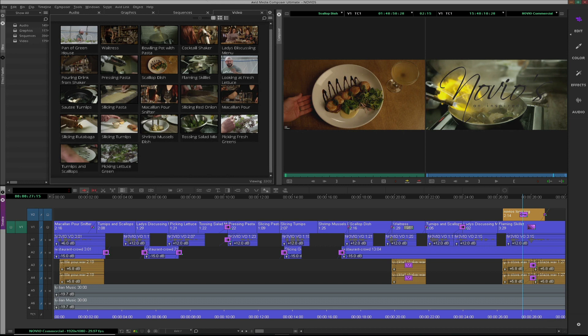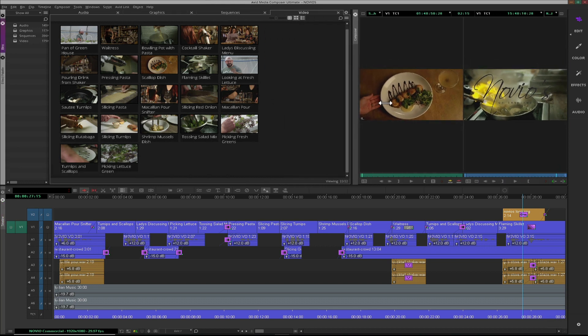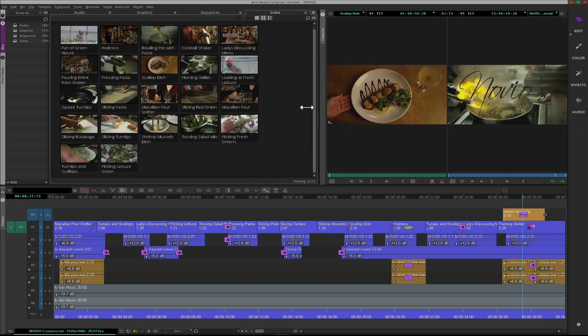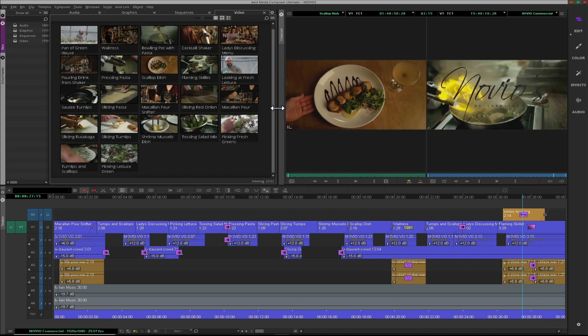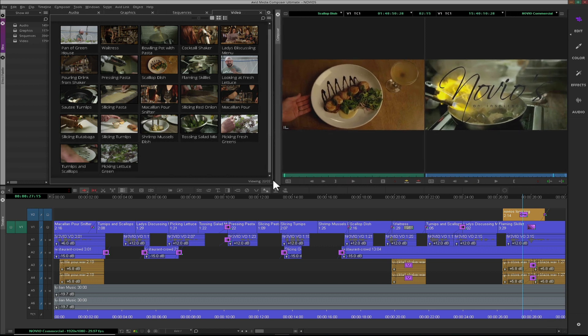By default, the main Media Composer interface panels are attached magnetically. This function helps keep a clean interface.